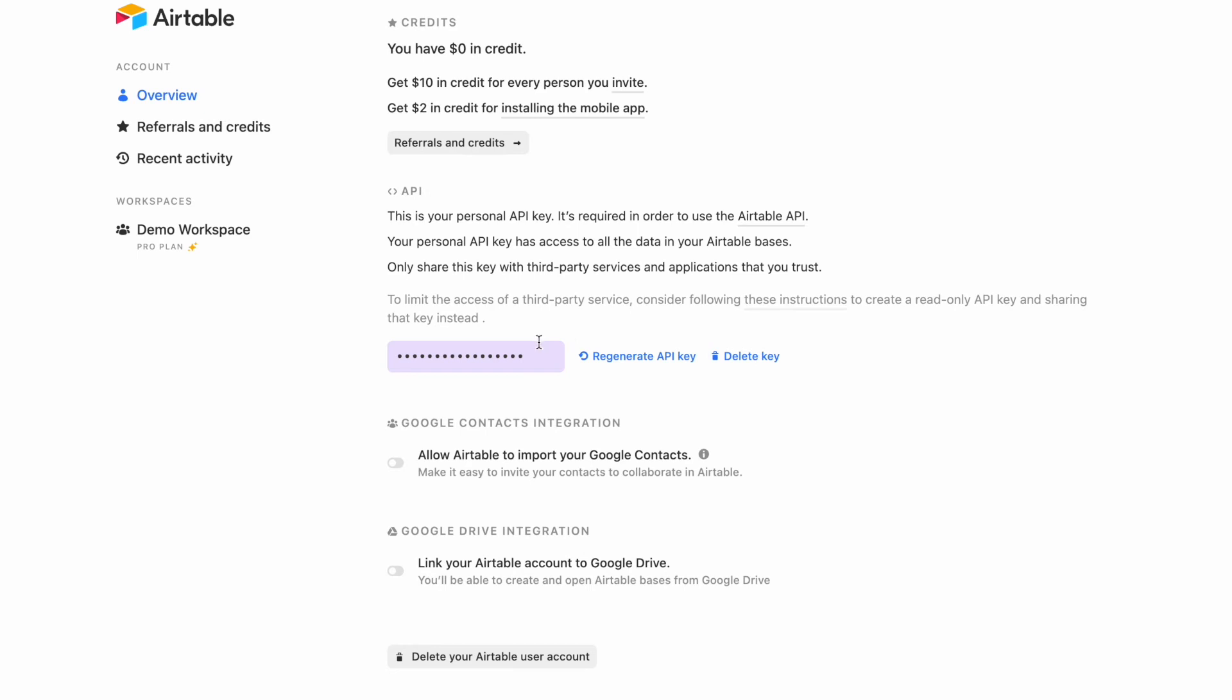If you have, all you want to do is select the field, copy the key, and let's jump back across to the software studio.